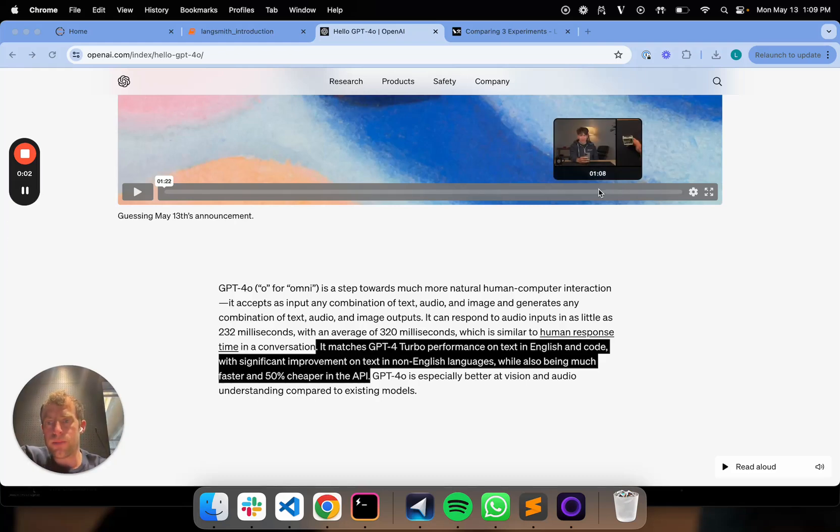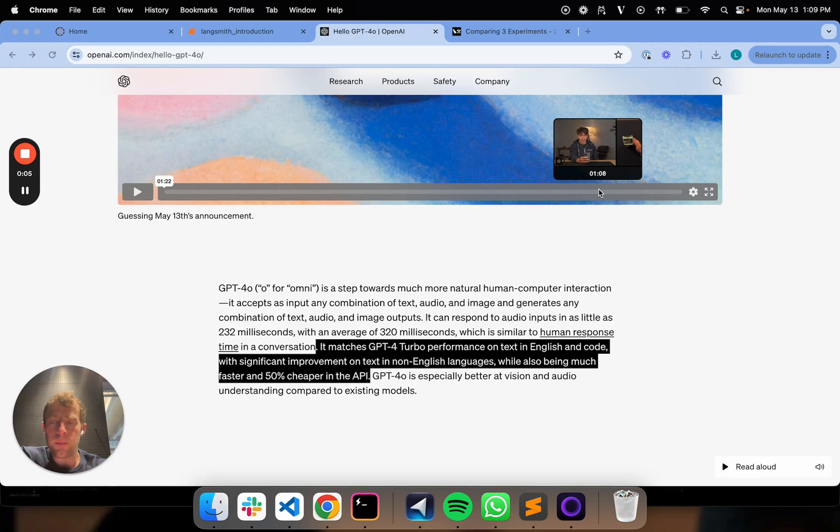Hi, this is Lance from Langchain. So OpenAI just released GPT-4.0 or Omni today, which is a pretty exciting release.